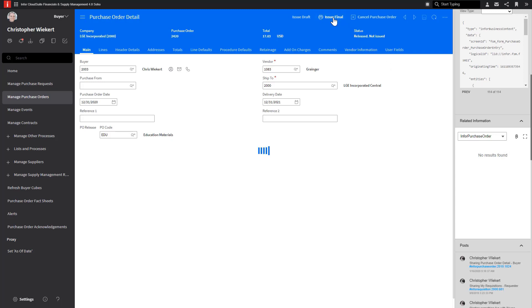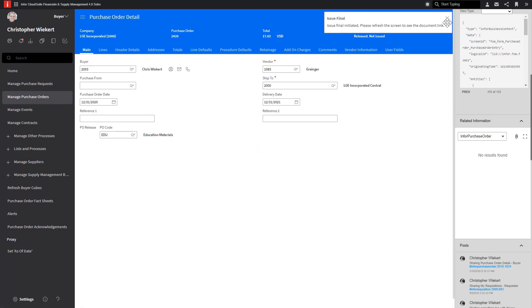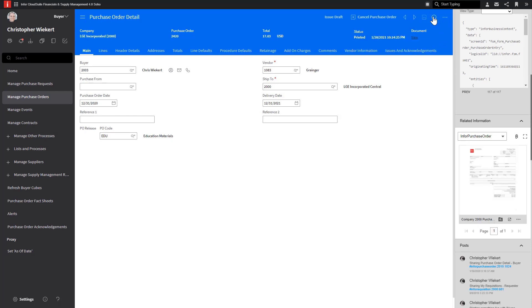Now, when I select to issue final, this will trigger a workflow to send the information to create a document in IDM. Once the workflow is complete, the document will be available in IDM, and I can also see it in the Related Information app.